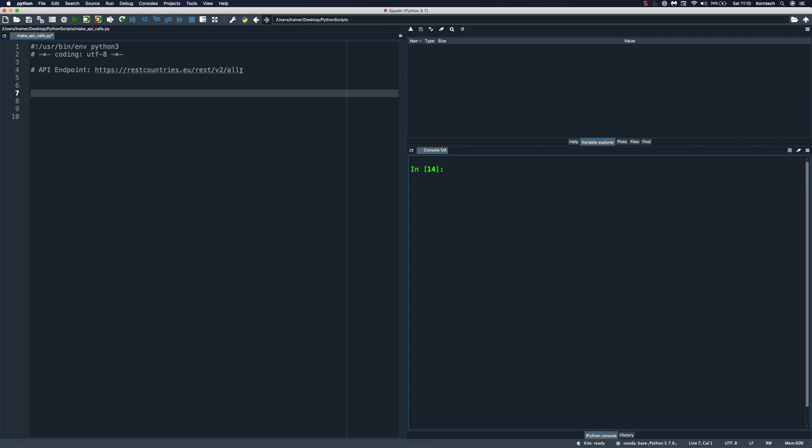So what you can see here on my screen is Spyder IDE, and I'm going to use this publicly available API URL to make API calls during this video. So if you want to practice as well, feel free to use it. I'm going to put this link in the description section of the video so you will be able to copy this.